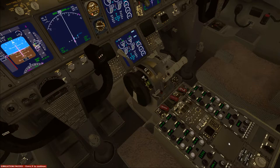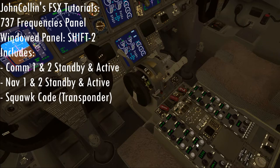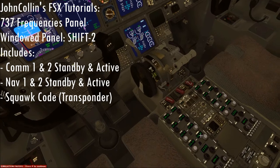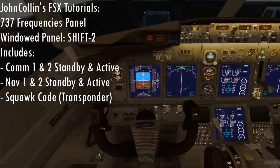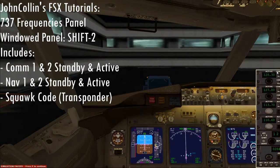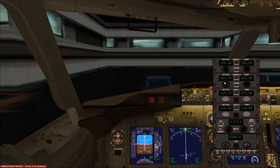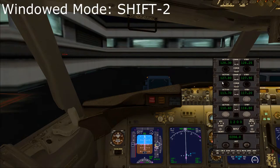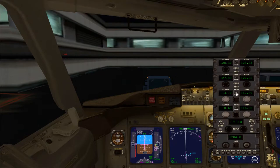The first thing is down here. This includes your frequencies, your squawk, and some kind of navigation thing that you probably won't use in most situations. You can access this by using shift 2. Included in this is communications 1, communications 2, navigation 1, navigation 2. Very straightforward.